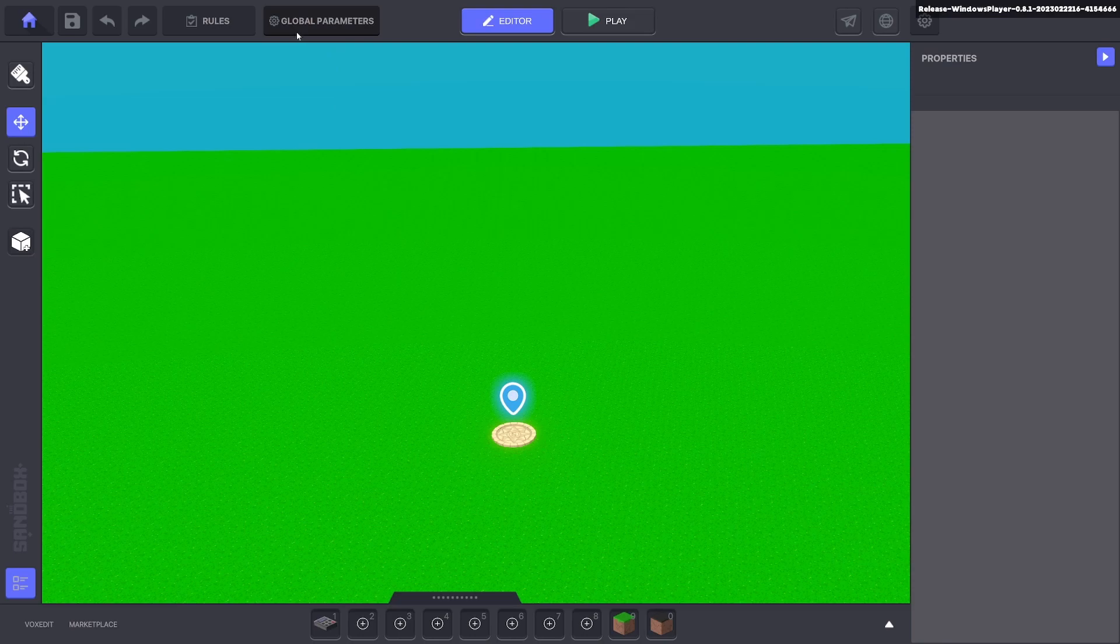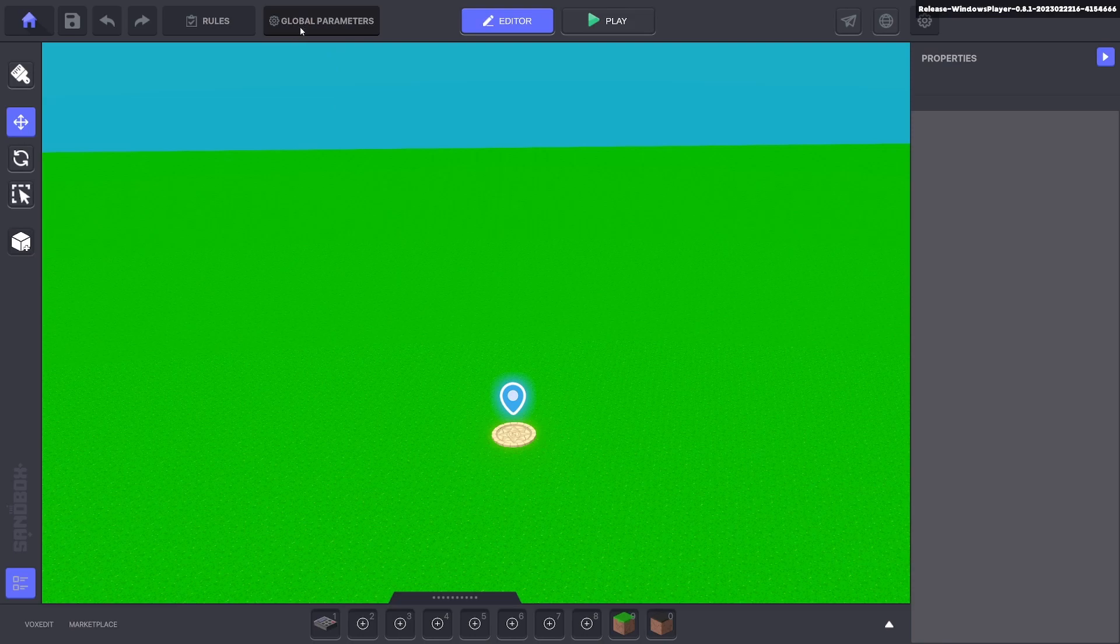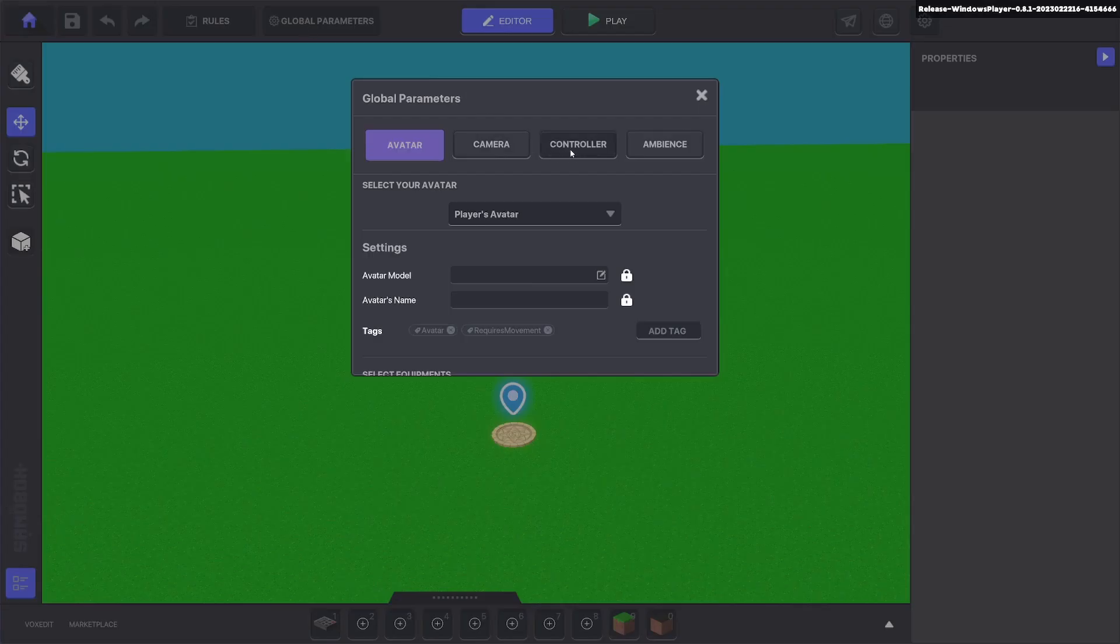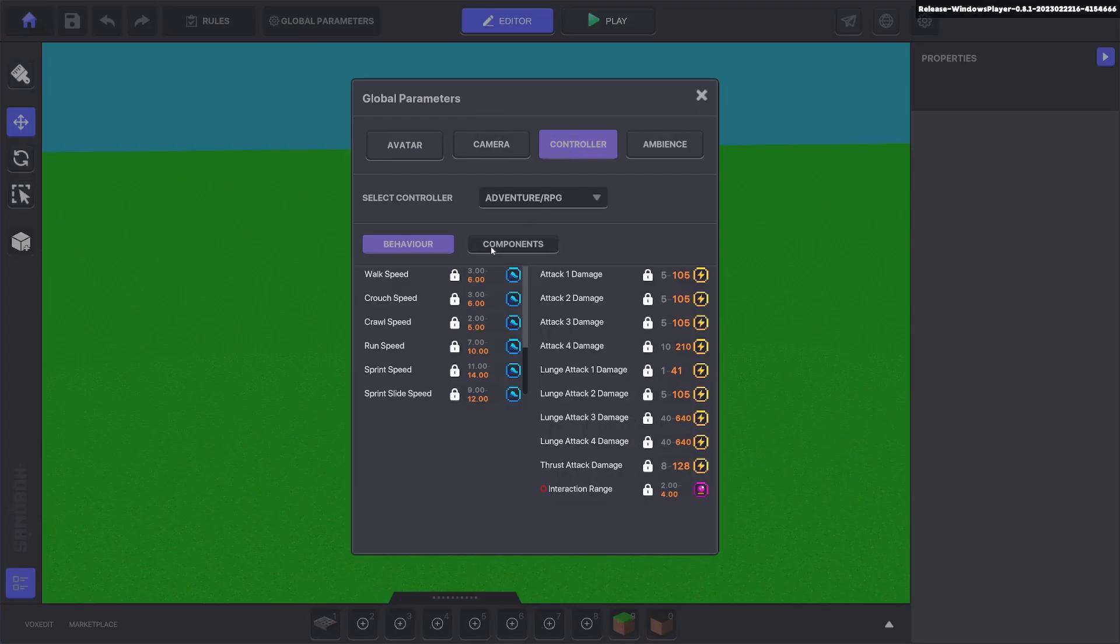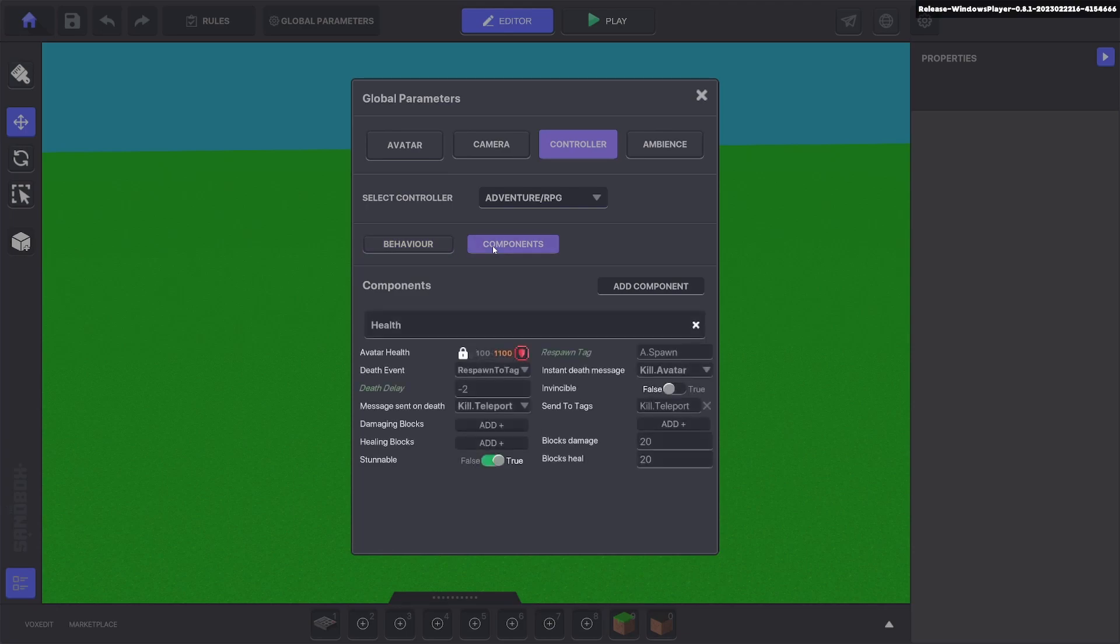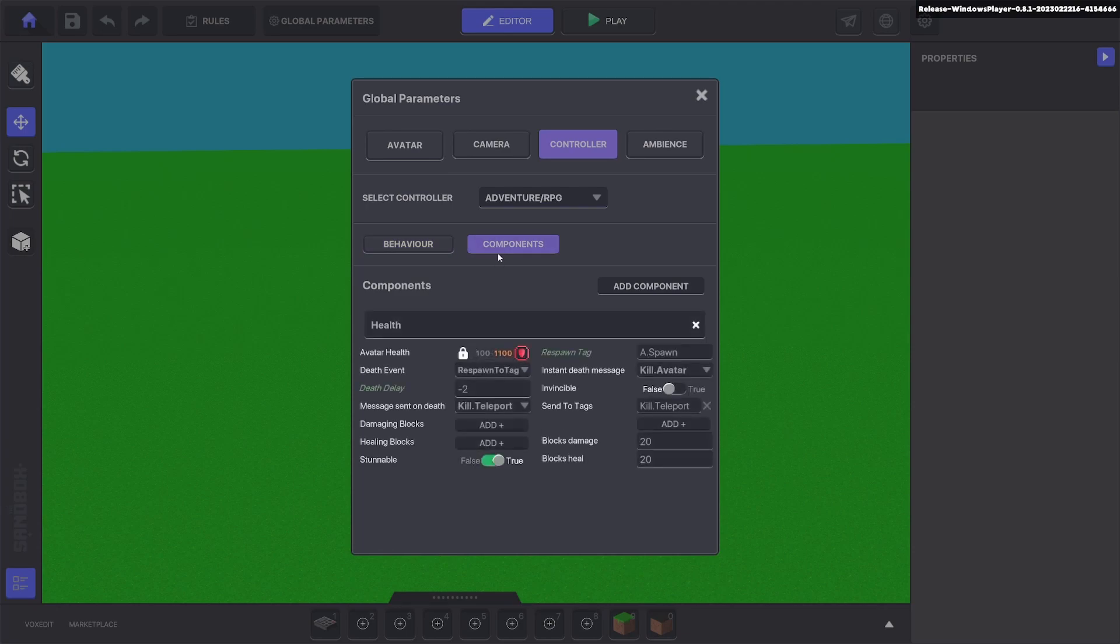First thing we're going to do is go to global parameters and click controller, then click components. Here we're going to change a few settings so the teleport system will work for us.